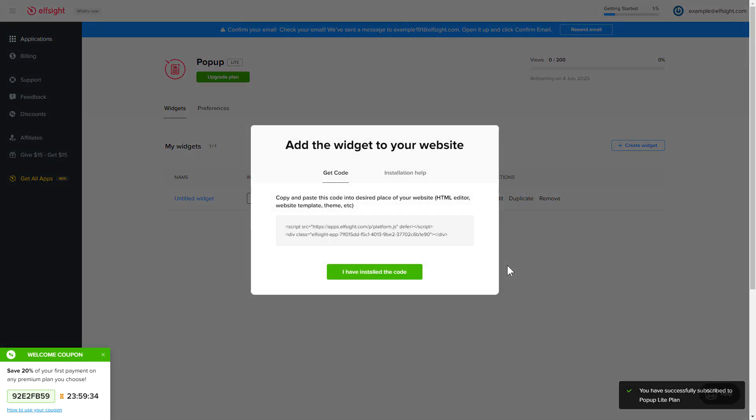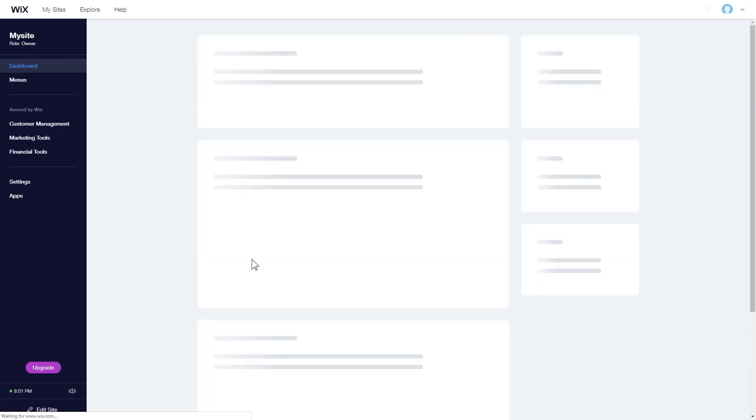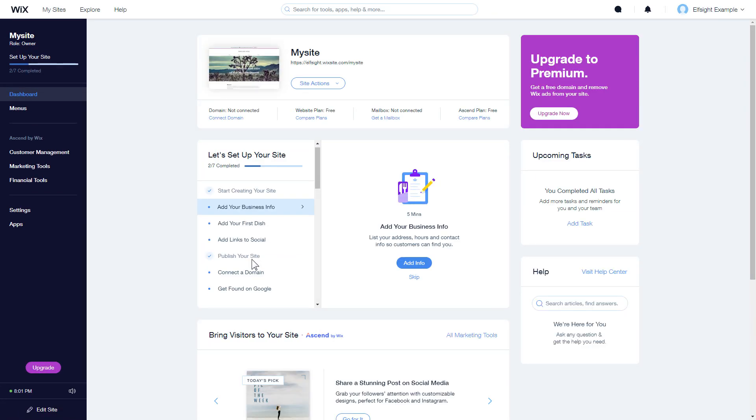Click on the code to copy it and go to your website admin panel. After you've logged into your Wix admin panel, choose a website for the widget and click edit site.